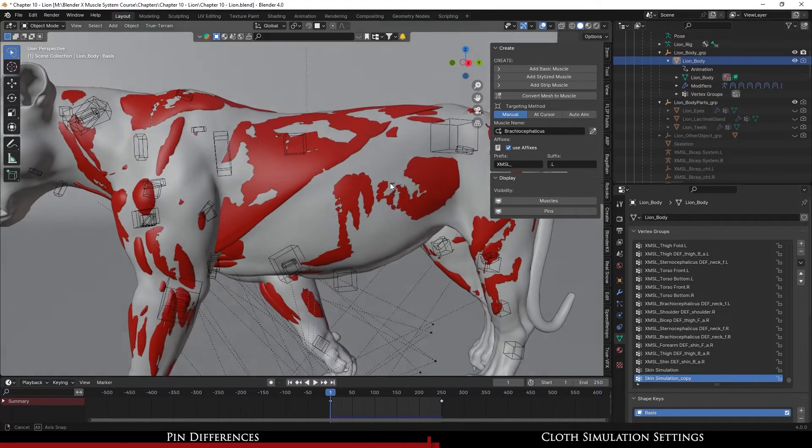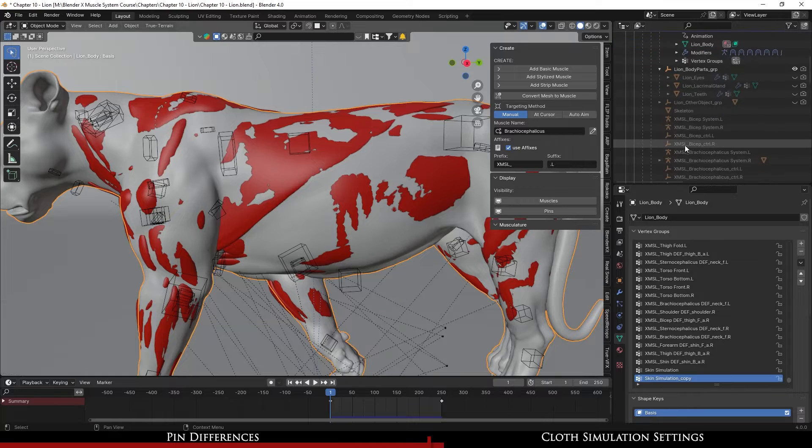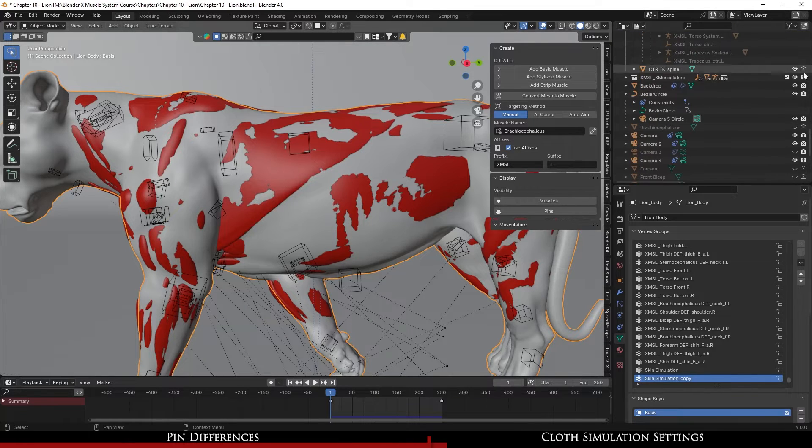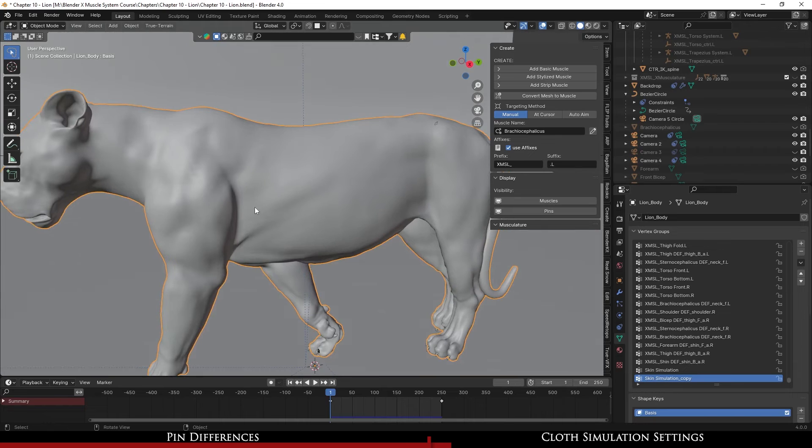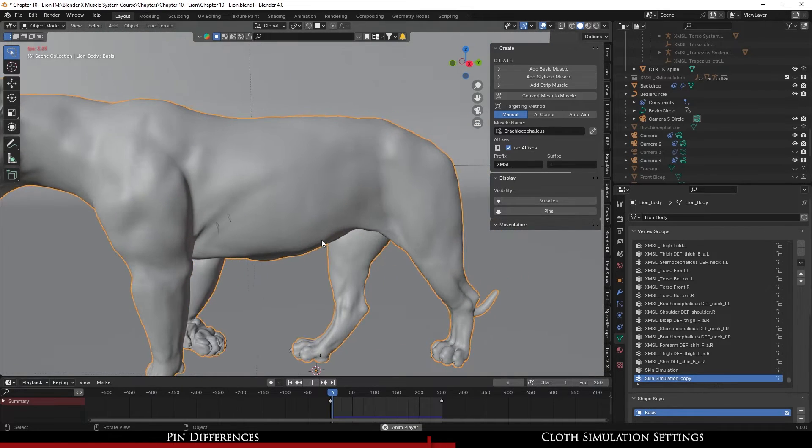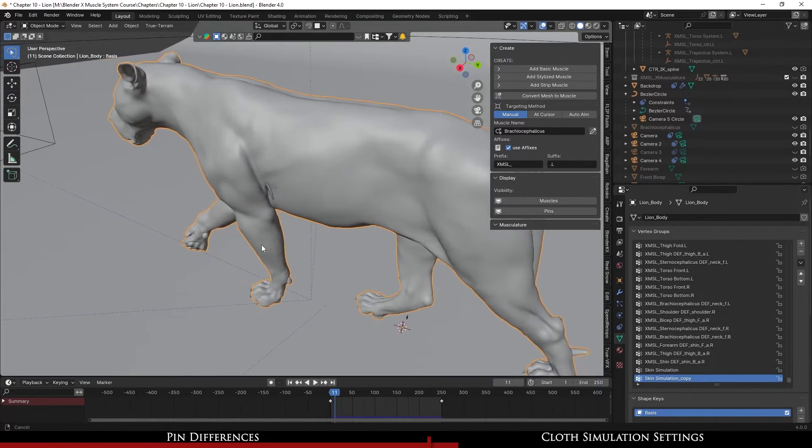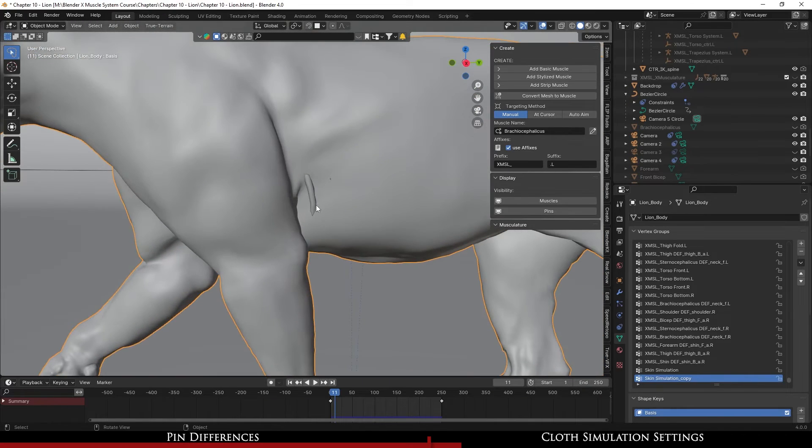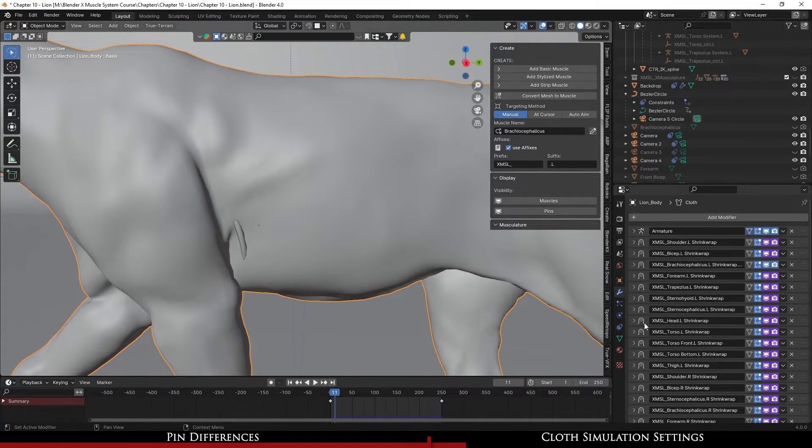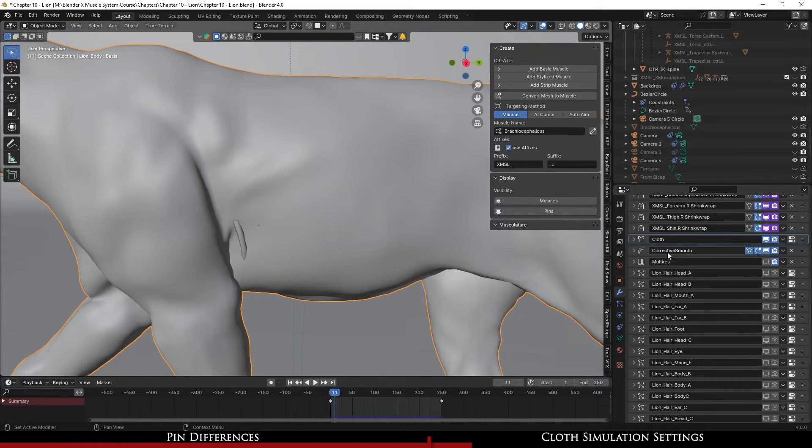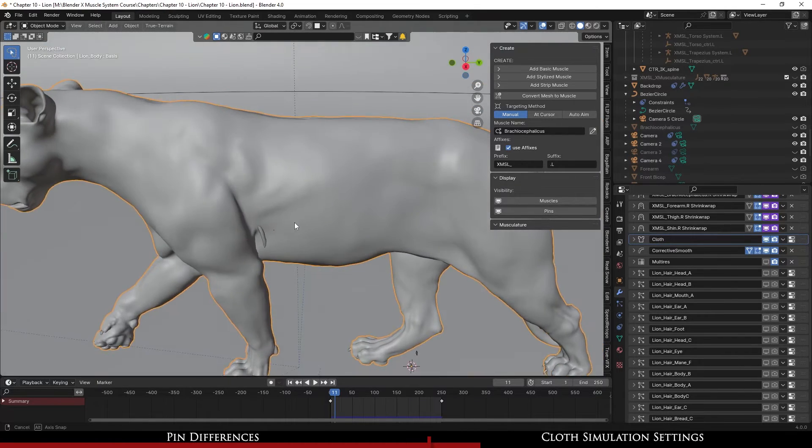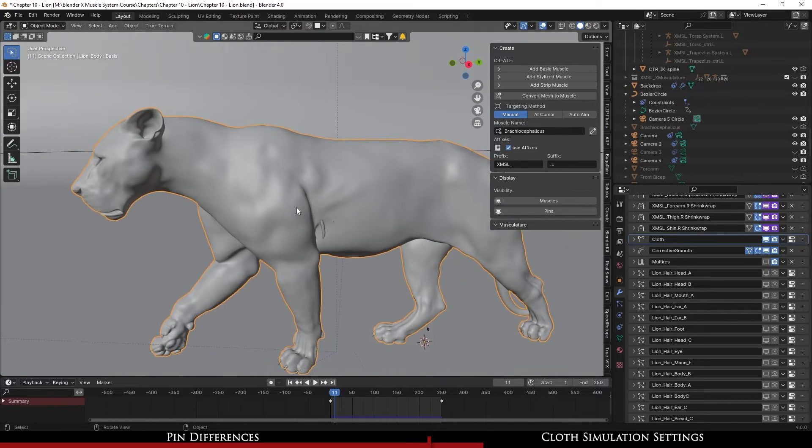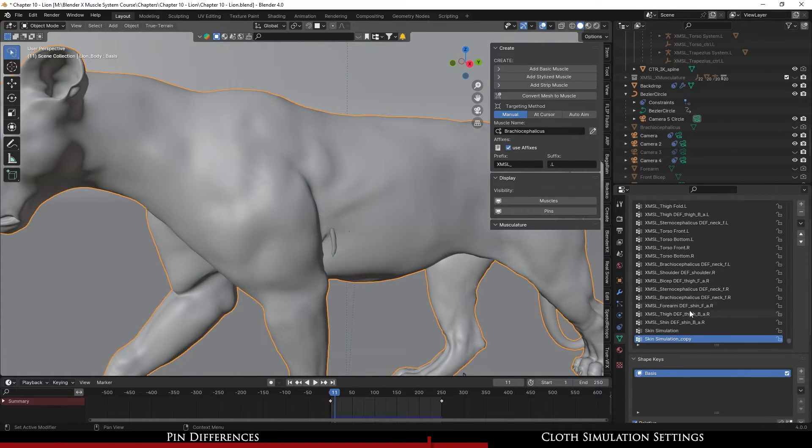Now I do want to show you the body where if I go and I remove the muscle. And even while it's going there, so this one, one of the differences that I made is I went through and I did create a cloth simulation and I put it right above the corrective smooth because I wanted that corrective smooth to work on it.